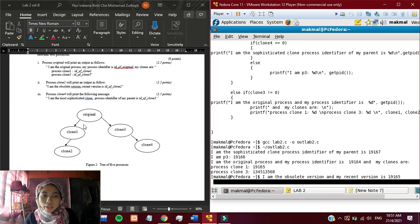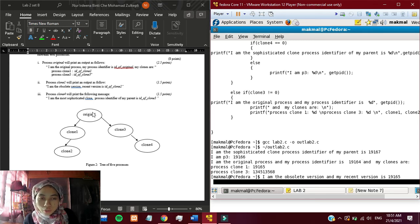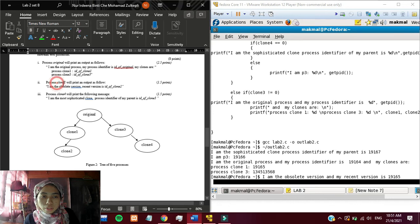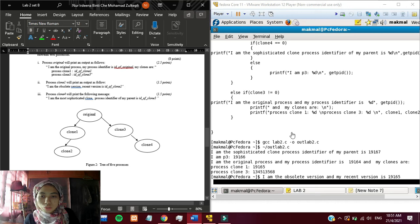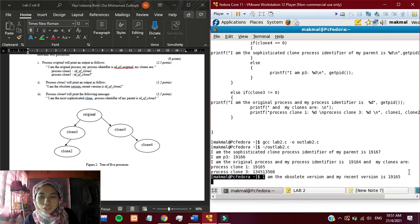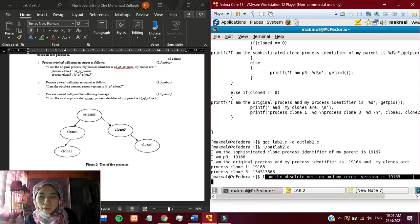And then from original, it will go through fork statement and first it will produce clone 1. In here, process clone 1 will print the output, I am the obsolete version. And this output says, I am the obsolete version. And my recent version is 19165.